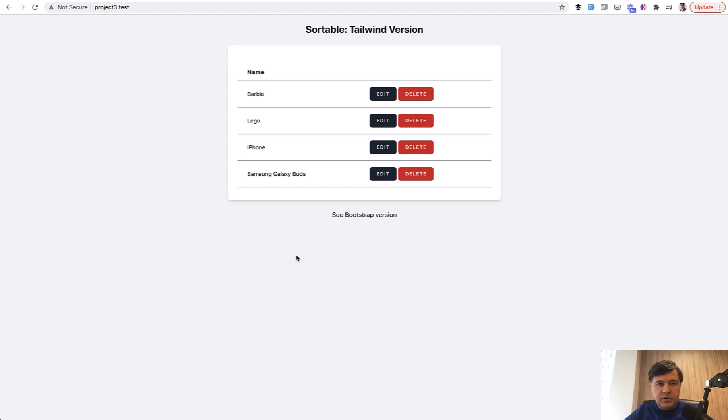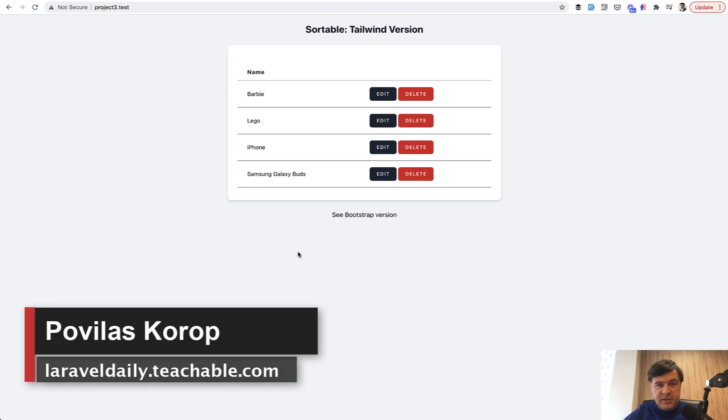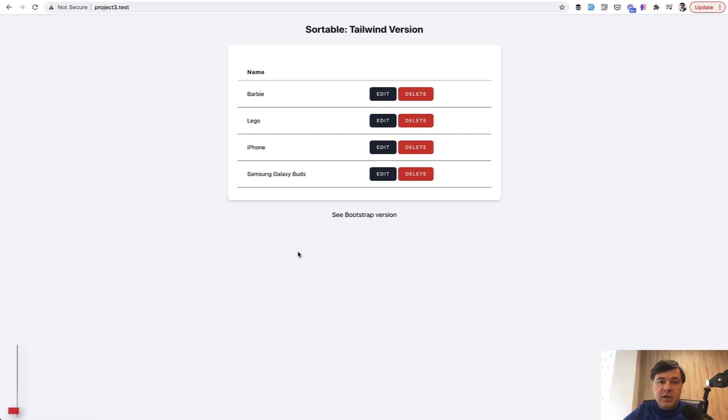Hello guys! Today I want to present another new component on my Livewire Kit set of components and show you how it works.